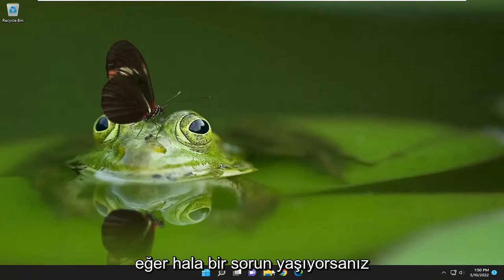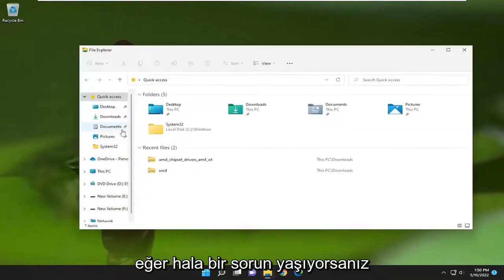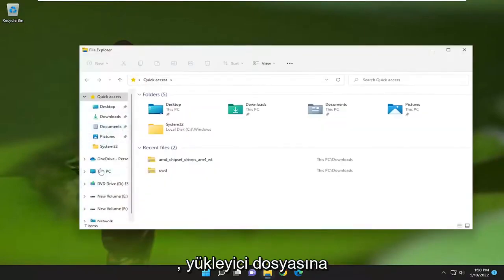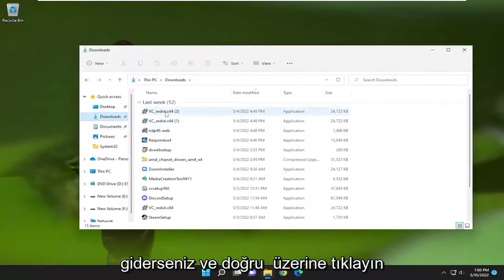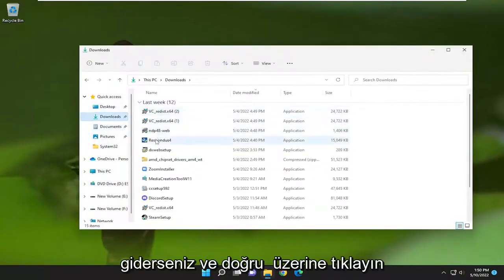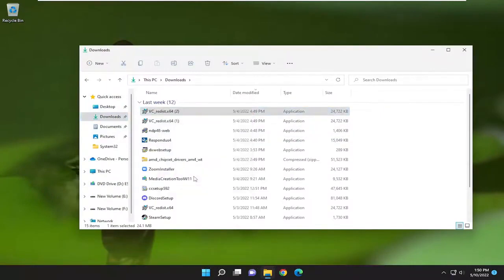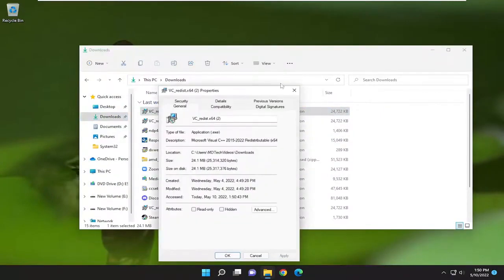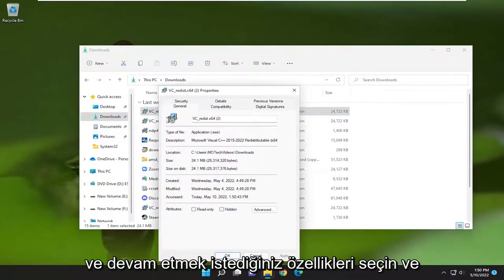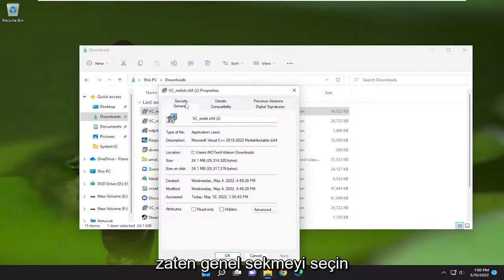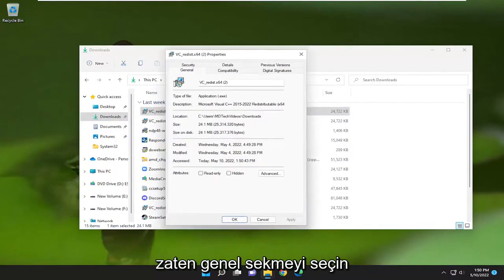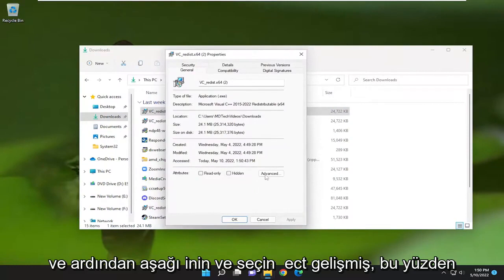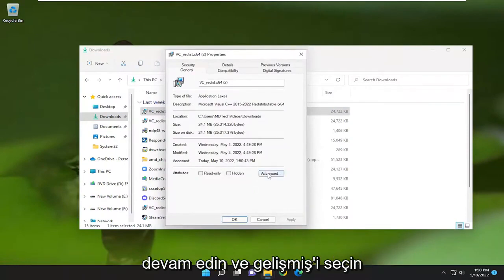Something else you may want to try if you're still having a problem: go to the installer file, right-click on it and select properties. Select the general tab if it's not already selected, and then go down and select advanced.